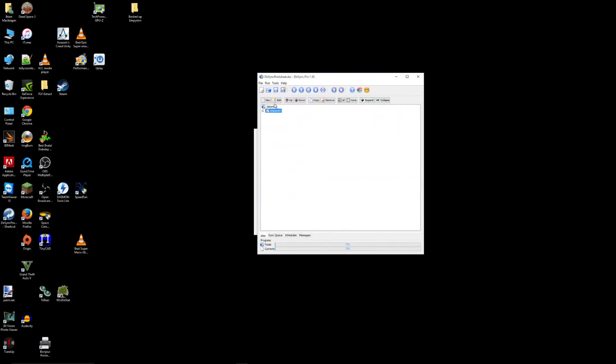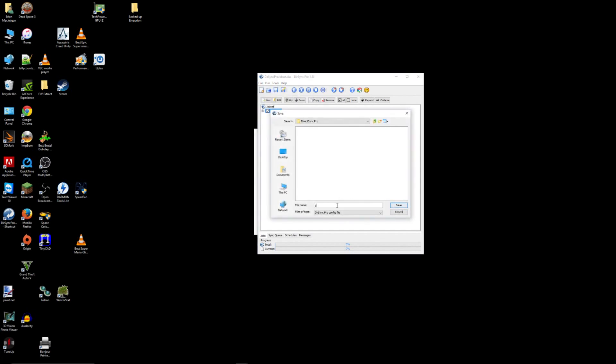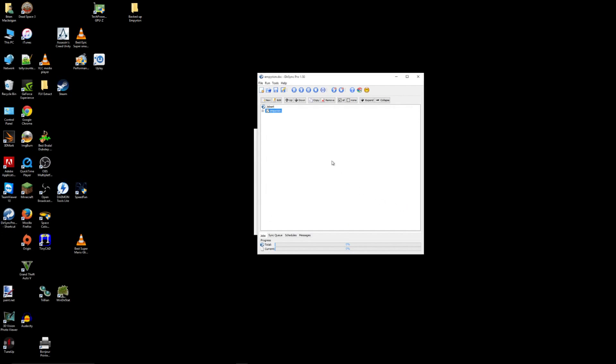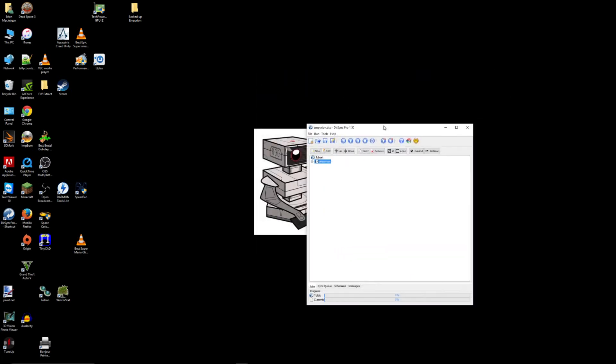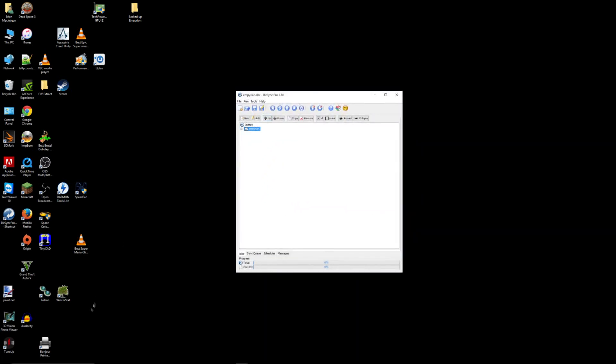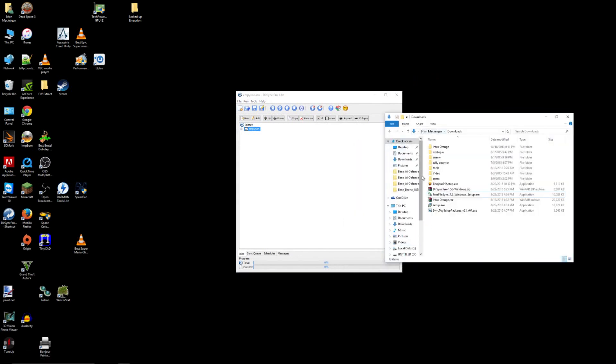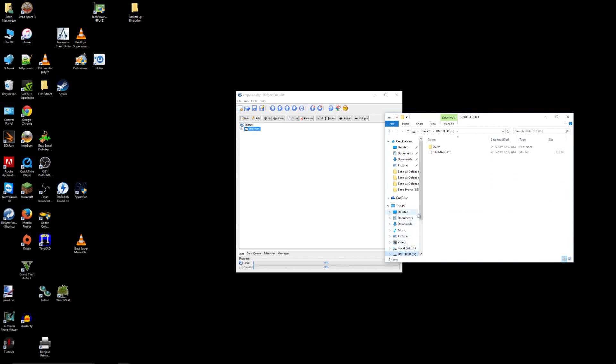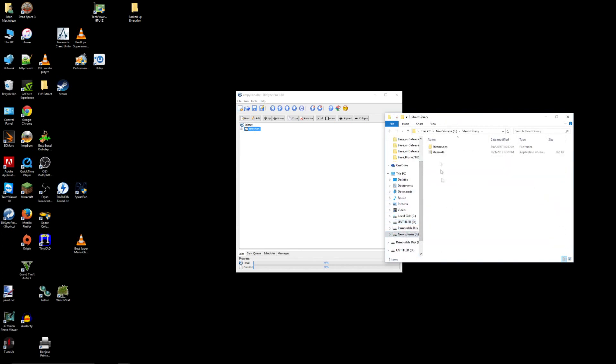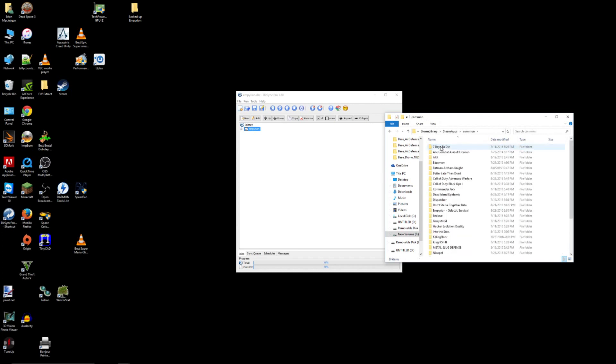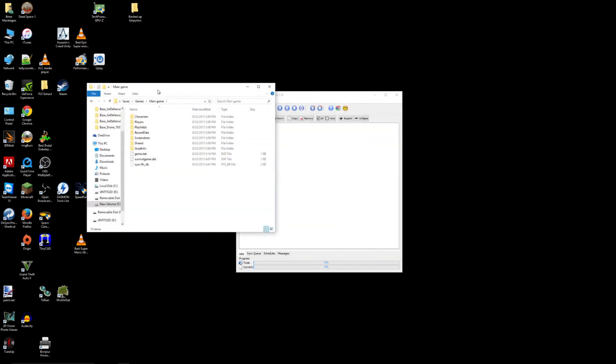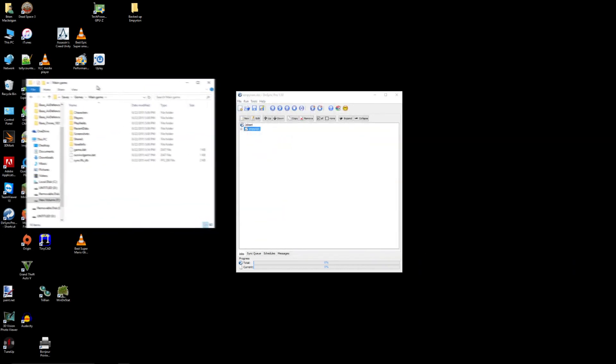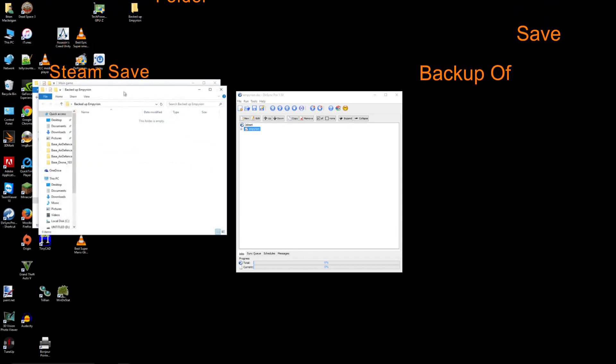So now that we've got the job set up, we want to make sure that we save it. So we're going to go to save as and we're going to call it Empirion and save. So now what I'm going to do is I'm just going to show you exactly how it's working. So I'm going to pull up the original folder in my F drive. And then steam library, steam apps, common, Empirion galactic survival, saves, games, main game. Here's my save folder.